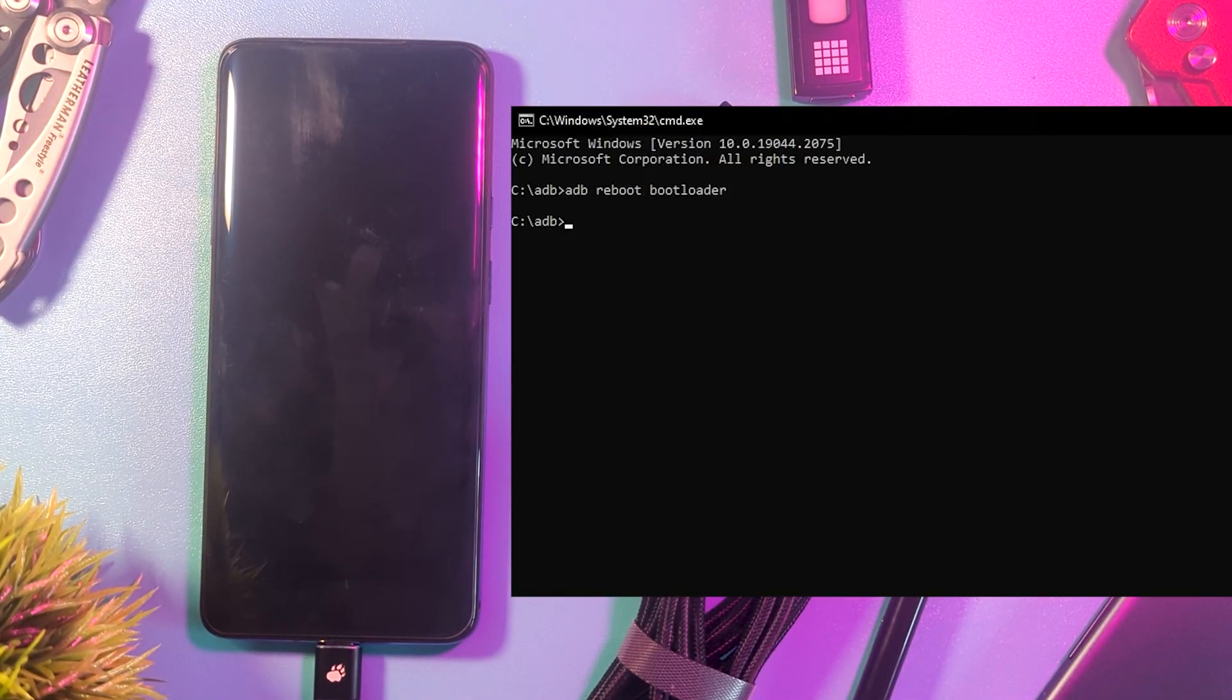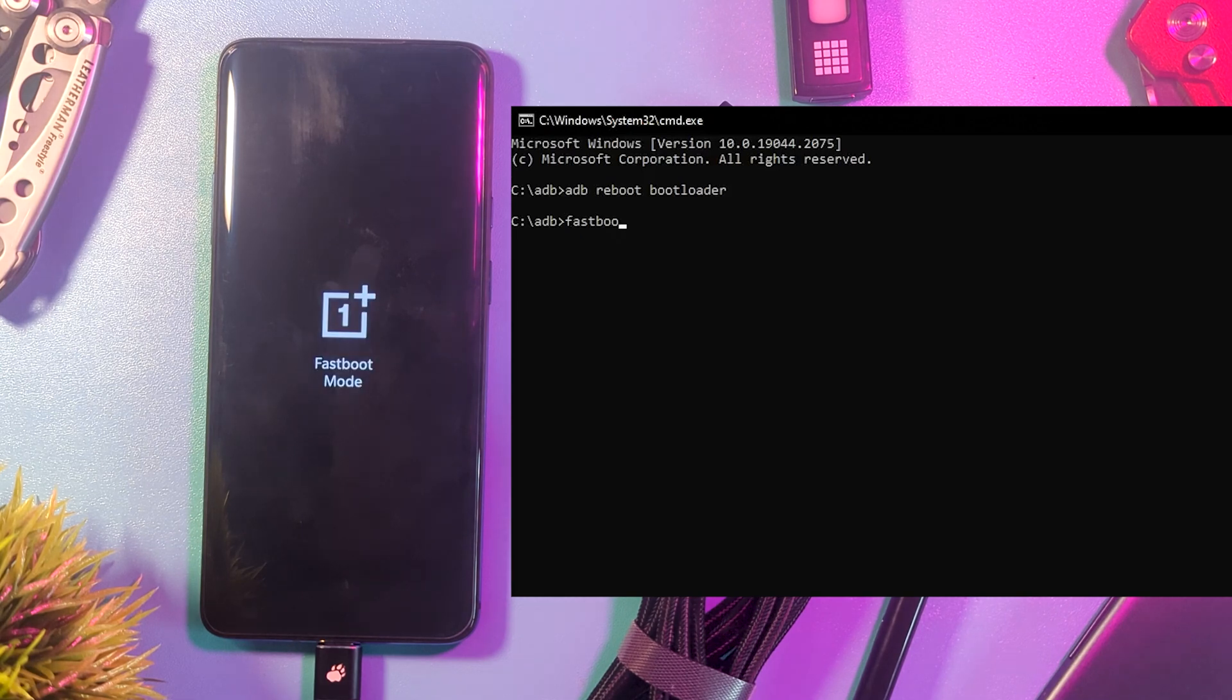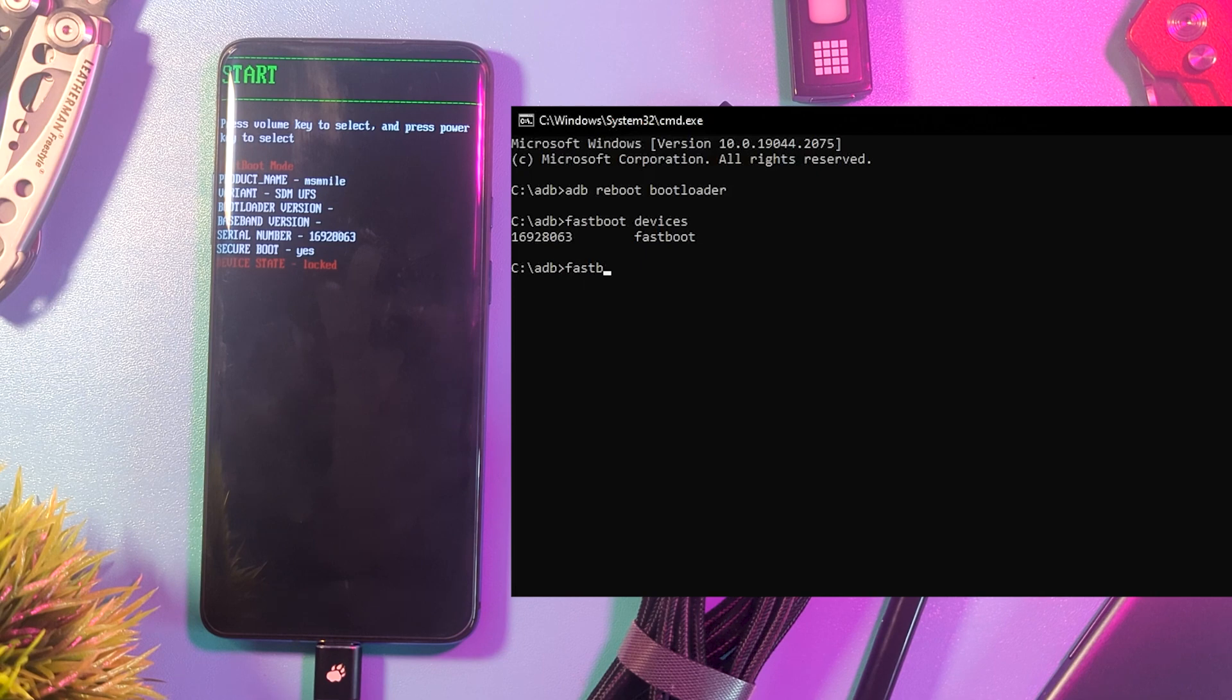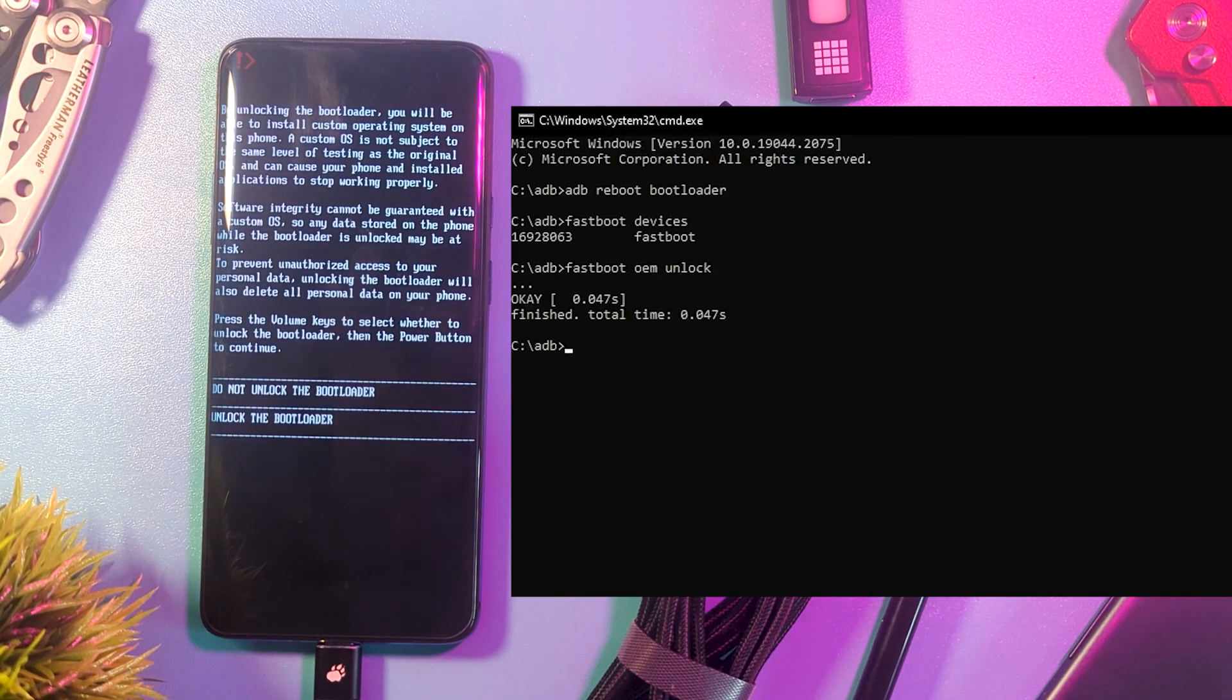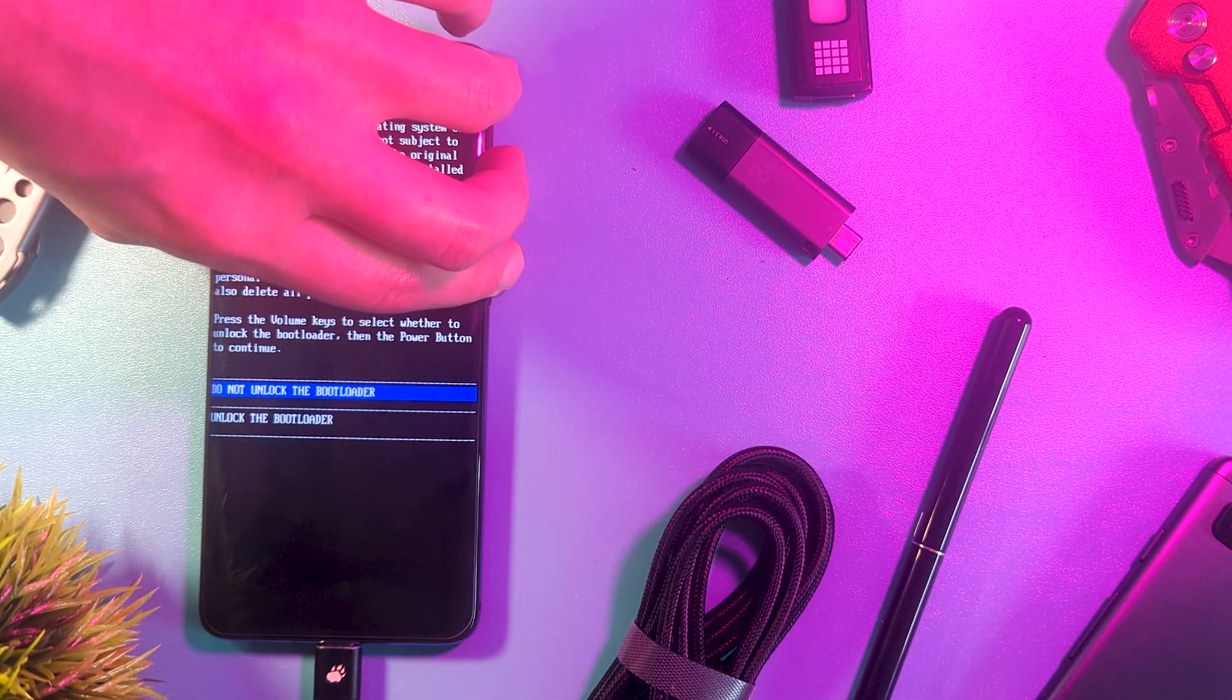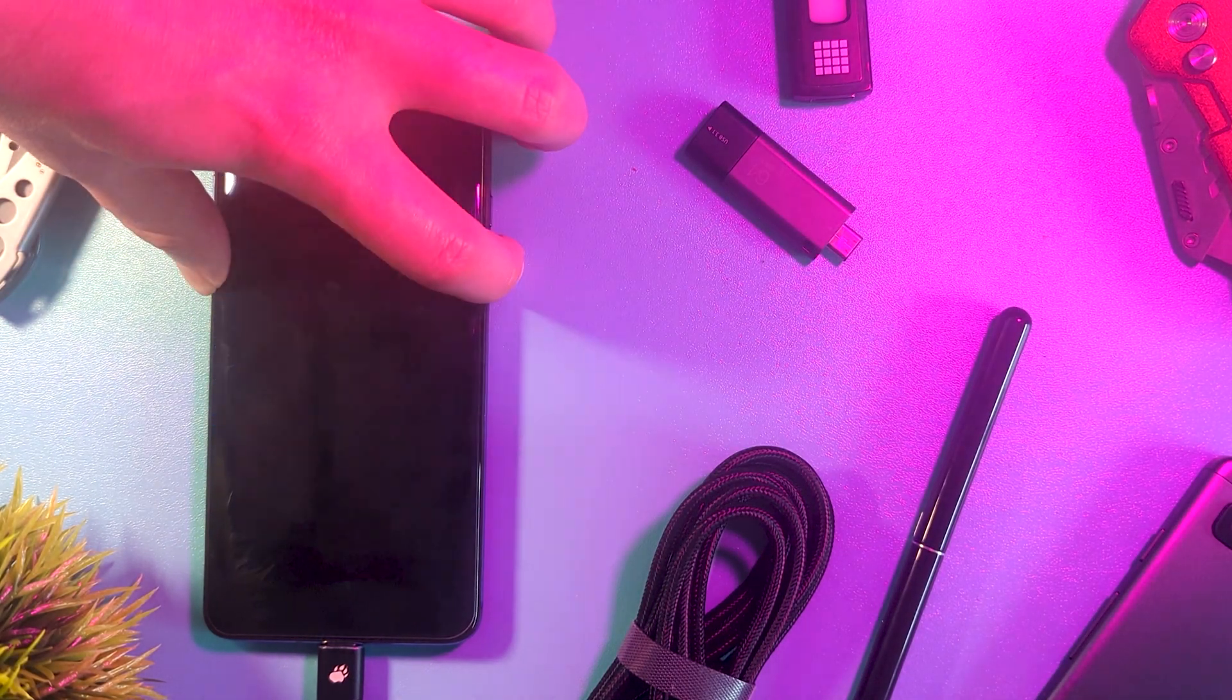If you get an error, double check your ADB and Fastboot setup. Then we type Fastboot OEM unlock and complete the prompts on your phone. Once the restart has completed, the bootloader will be unlocked.